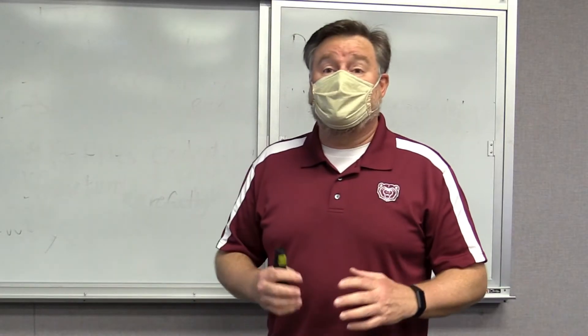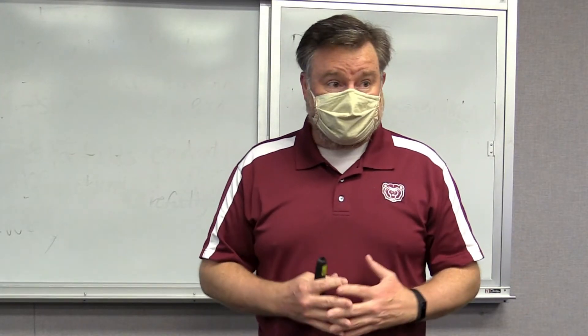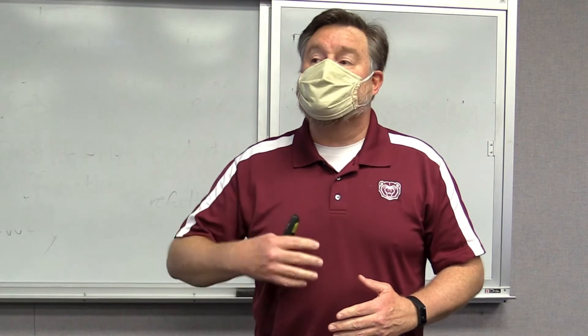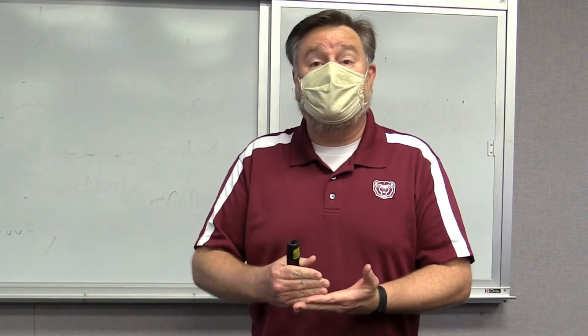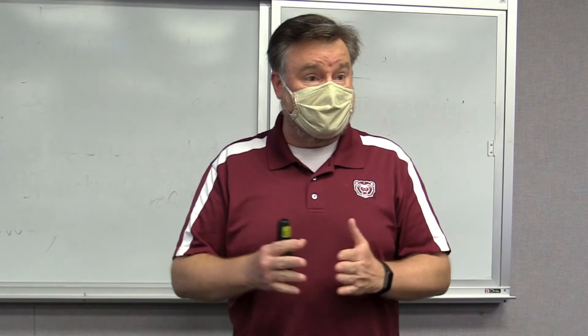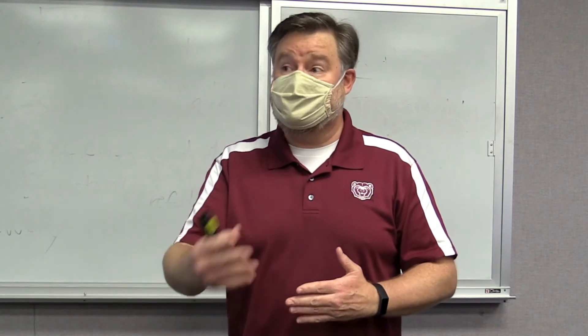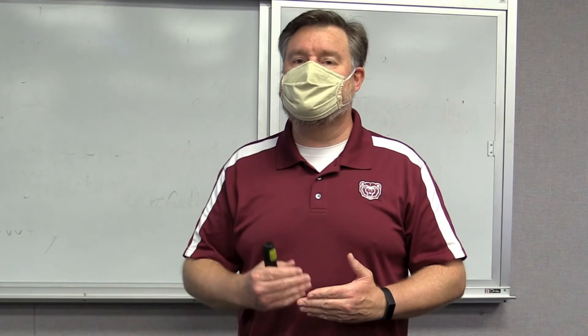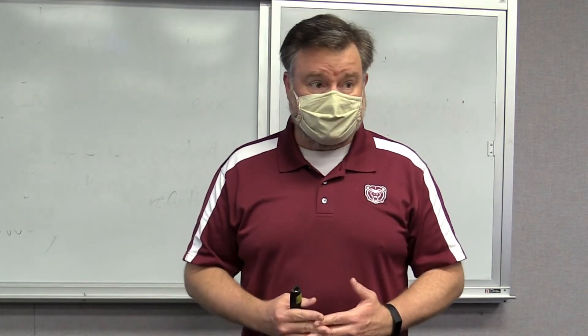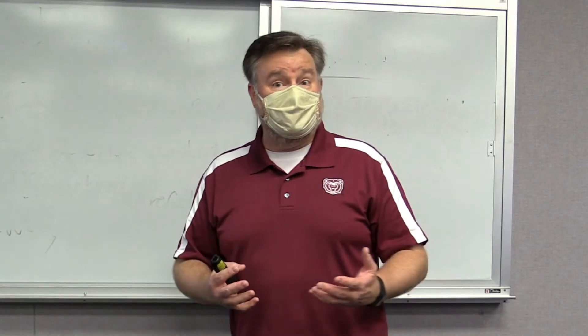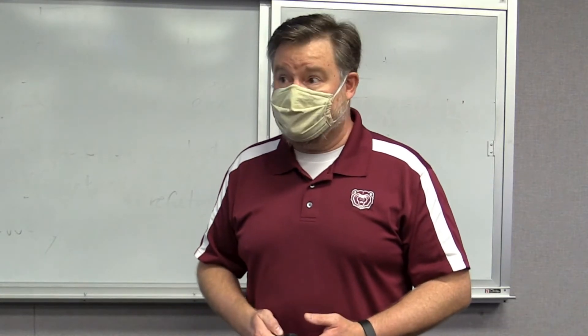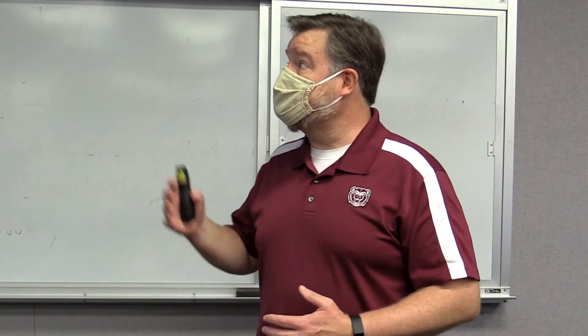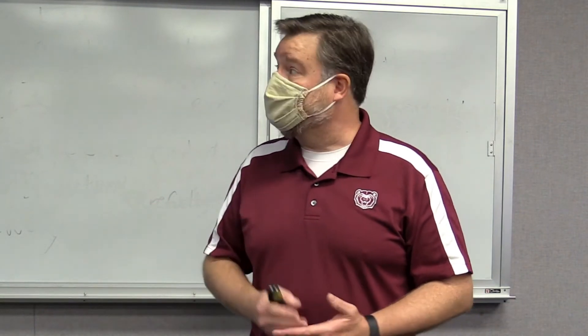So as we explore the standard error in sample size, one thing that's really important to remember is that our sample size will influence the amount of error in our sample. We're going to use our sample to estimate the population. So minimizing the error could really be important. As our sample size increases, the standard error decreases. And what I want to do is prove this to you, or more accurately, have you prove it to yourself. And to do that, we're going to use an Excel tutorial that I've created for you.